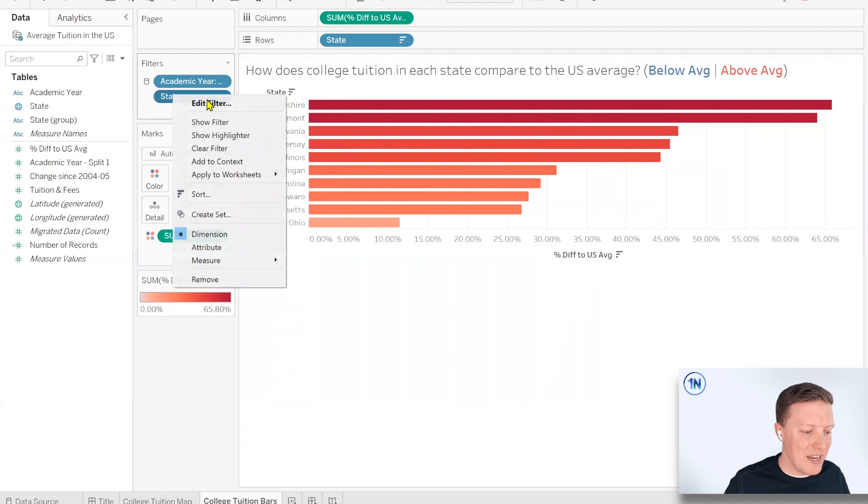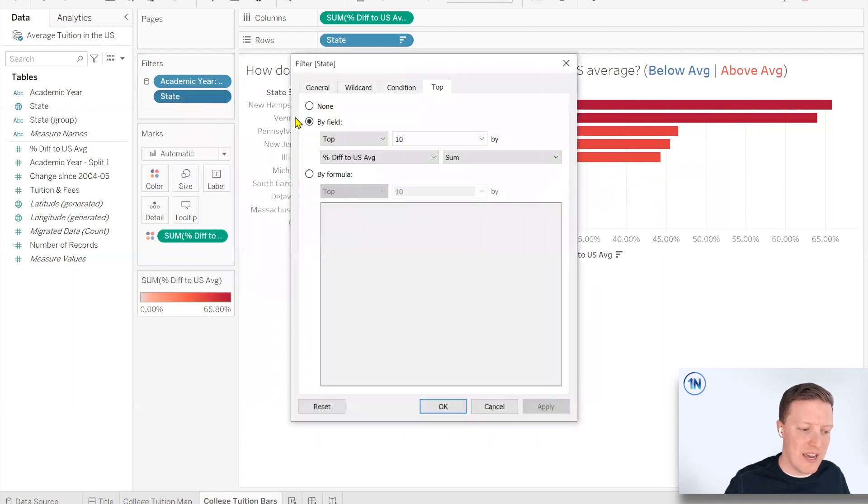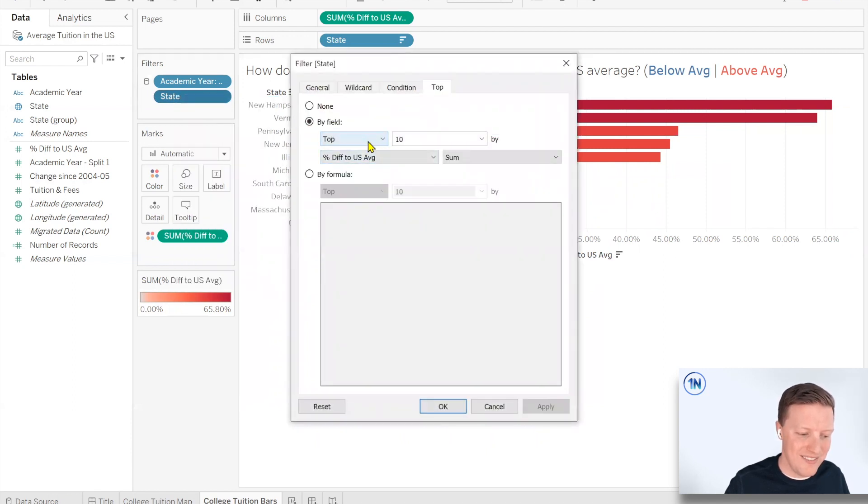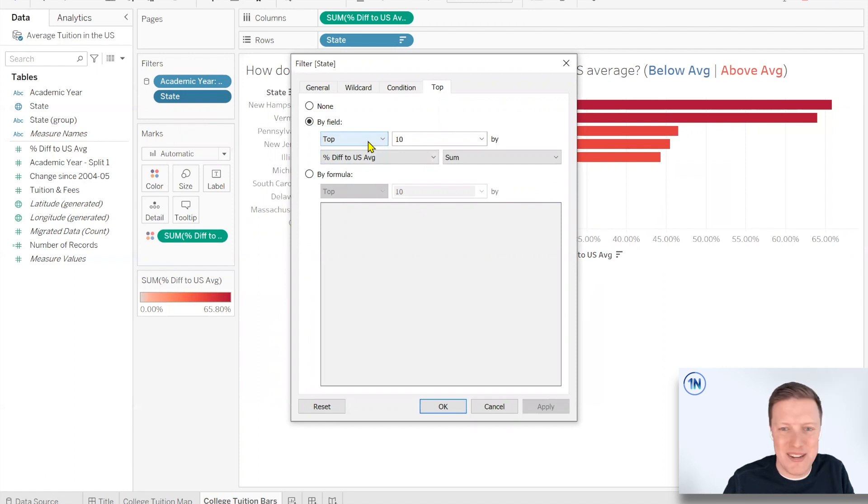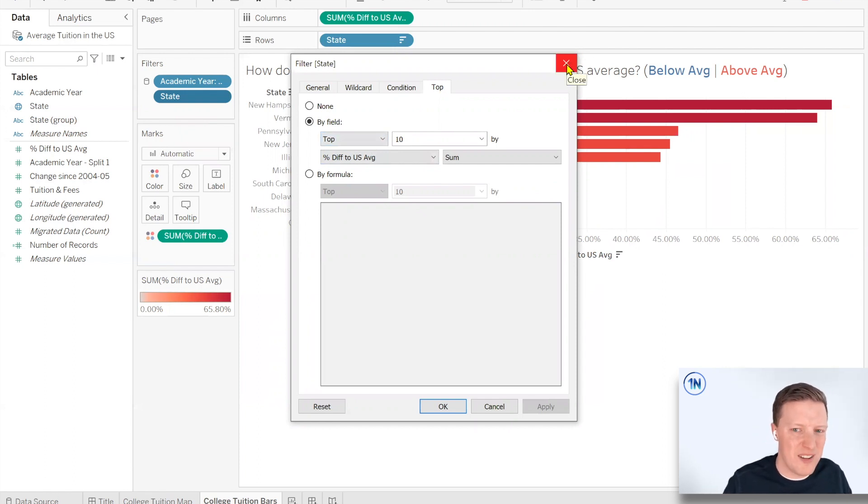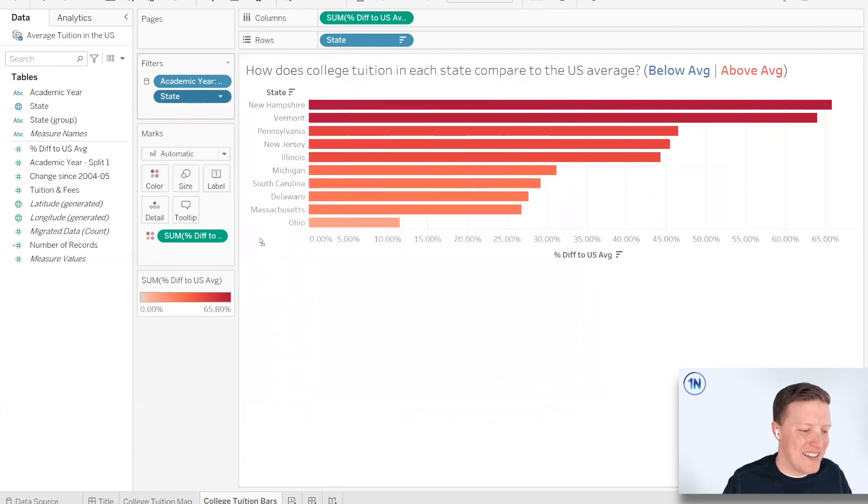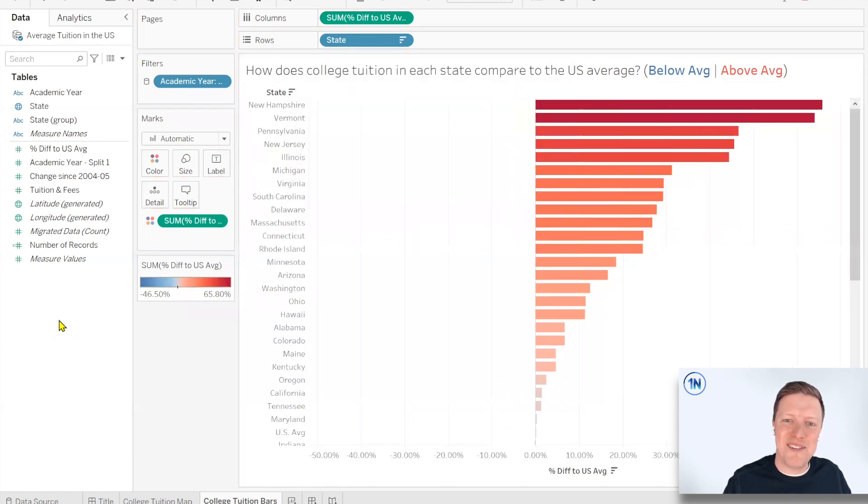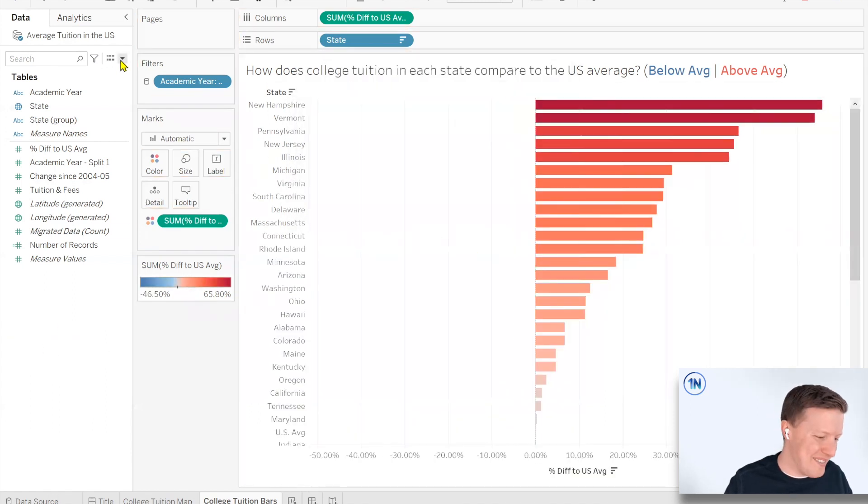So that would give me the top 10 states. But what if I want to switch that to bottom 10 or bottom five or whatever? Well, my user doesn't really have that capability. Like we have this because we have Tableau desktop, but on Tableau server or wherever they might be interacting with this, they probably don't.